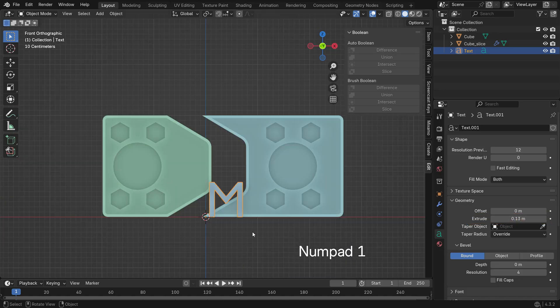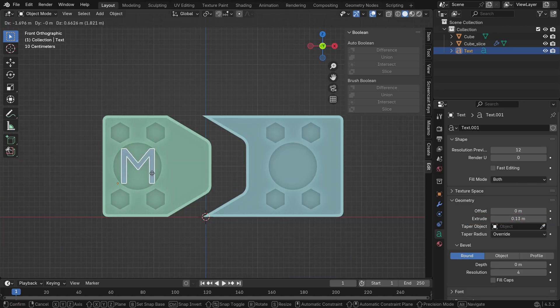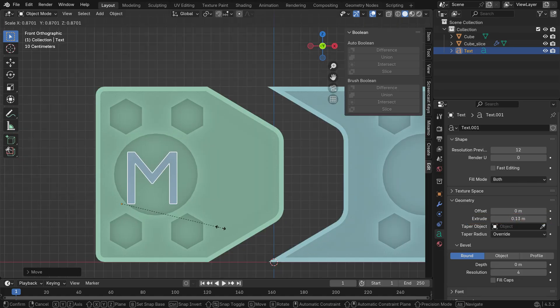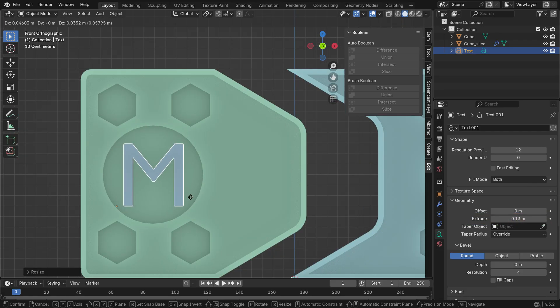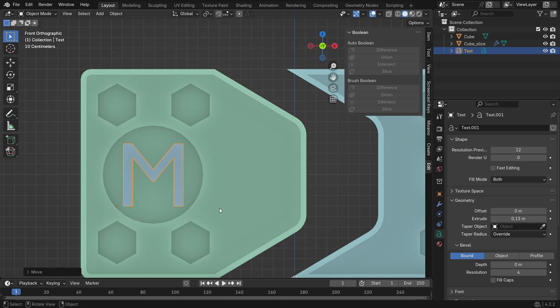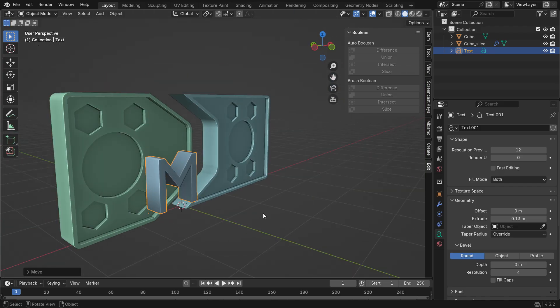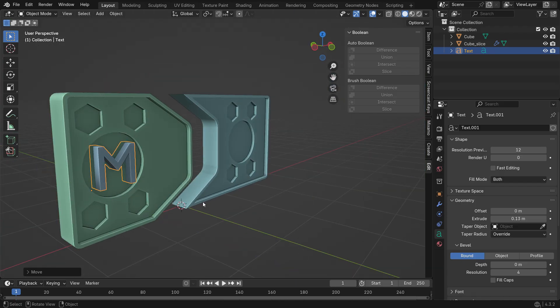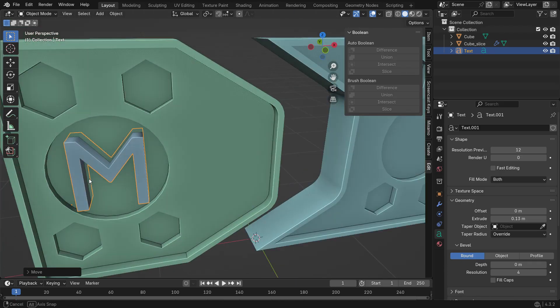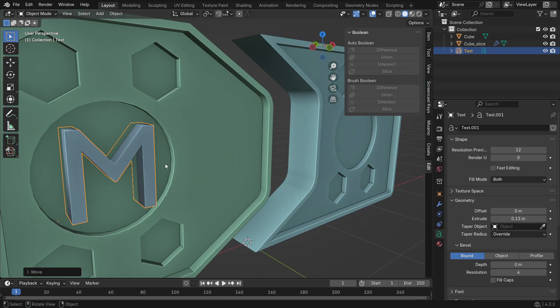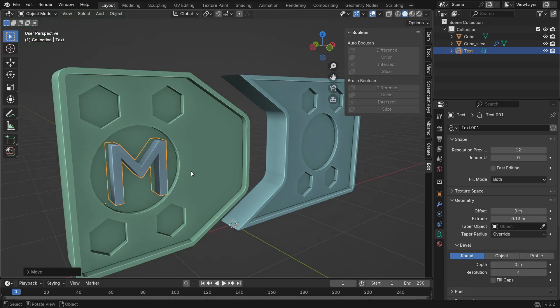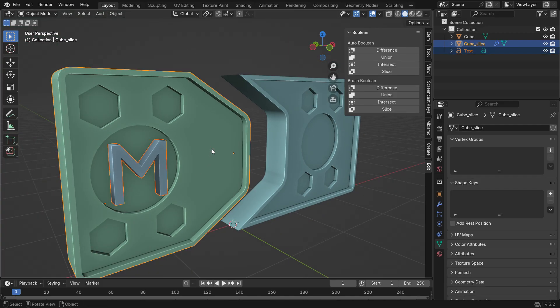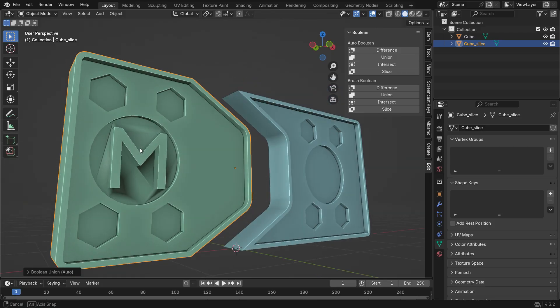Position it at the center of the door so that it intersects with the surface. With the text selected, hold Shift and select the door. Under Auto Boolean, choose the Union option.